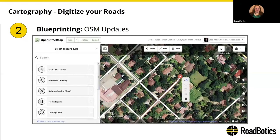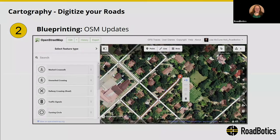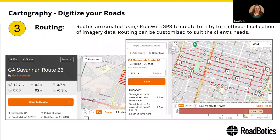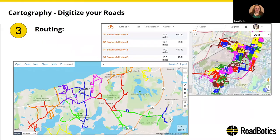We do this to help expand and improve OSM's data. We are careful in how we do this, and we follow OSM guidelines. Then we route the blueprint using Ride with GPS, which also uses OSM as a base map. This creates the most efficient routes for data collection.